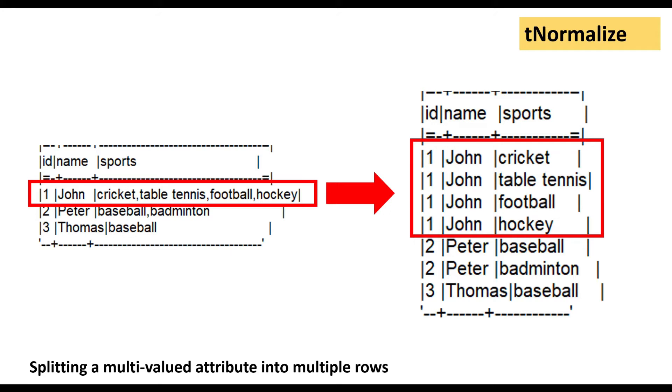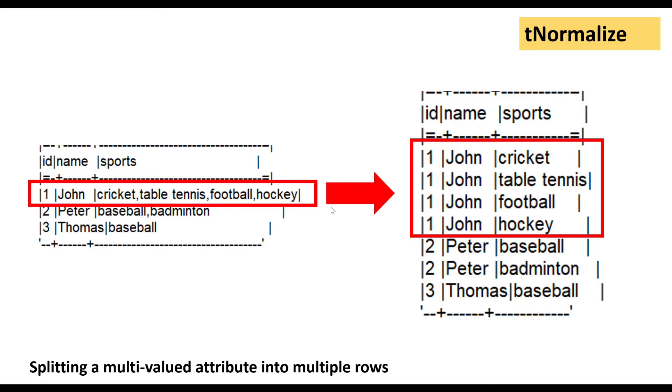Let's suppose we have a business requirement, mainly for reporting purposes, that we want to have these multiple entries in individual rows. So splitting a multi-valued attribute into multiple rows. What we want to have is the data on the right-hand side. This means that ID number one and John is going to be repeated, but the sports are going to be in multiple rows.